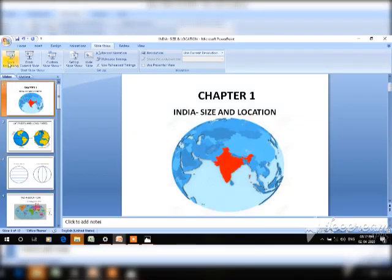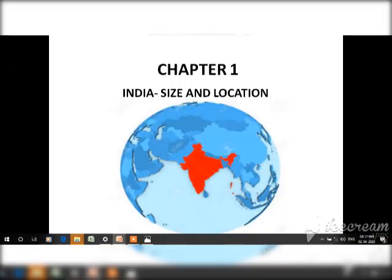Today I will be discussing the first chapter of Class 9, that is India: Size and Location. India is one of the most ancient civilizations in the whole world and it has been achieving tremendously in different fields like agriculture, industry, technology, and overall economic development. It has also contributed much to world history.